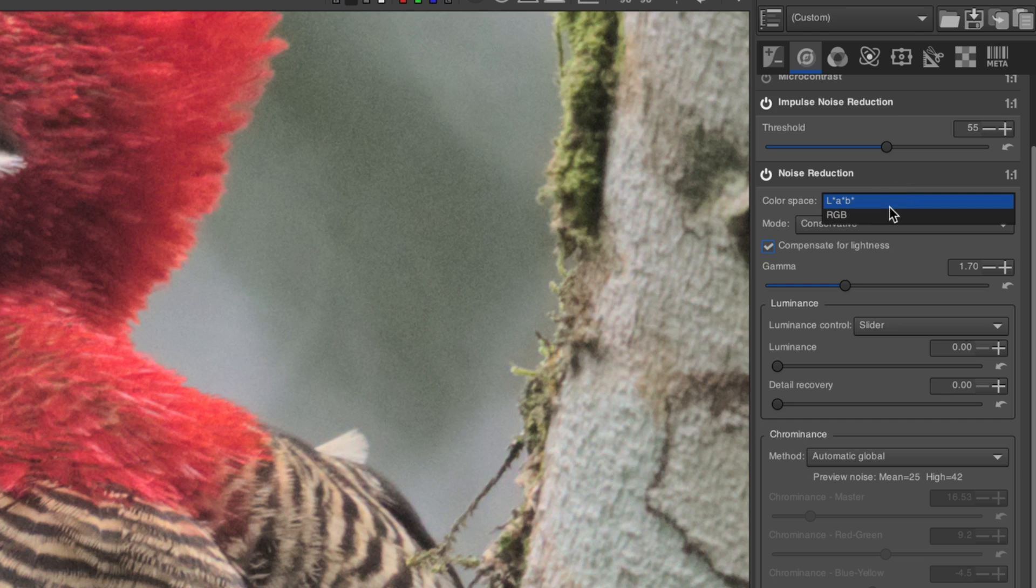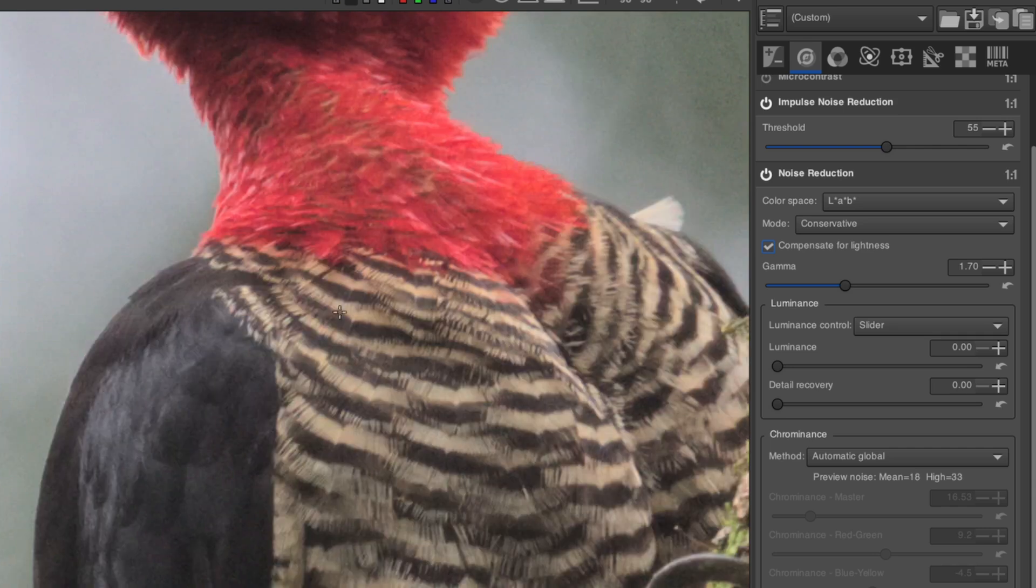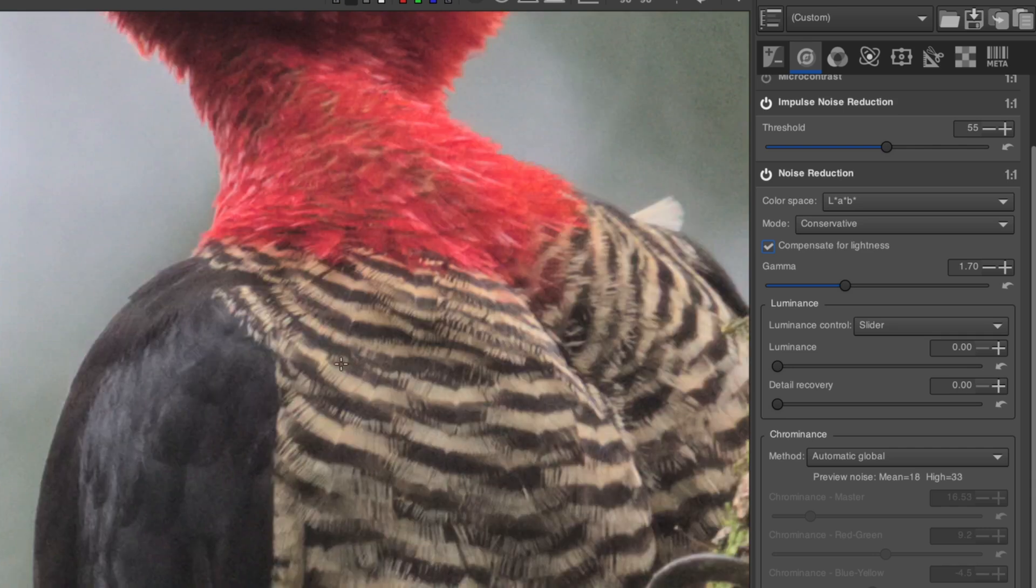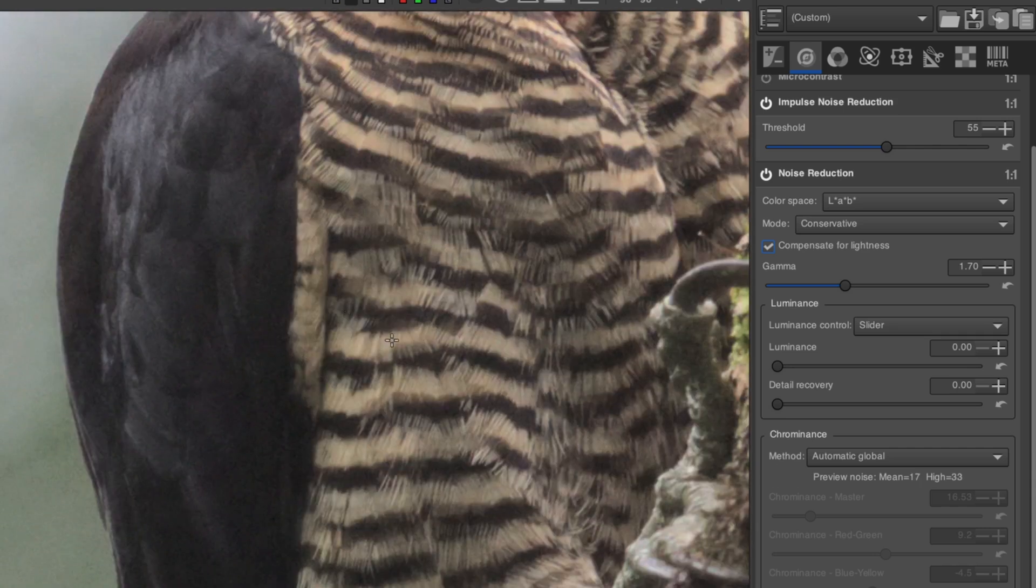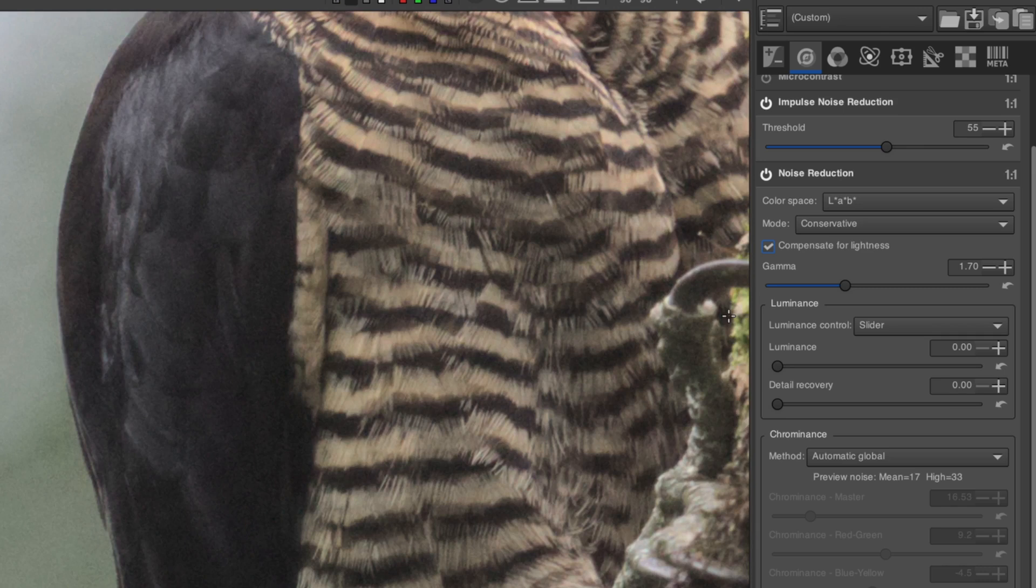In some cases, I've noticed that Lab produces smoother, more natural backgrounds, and in other cases, RGB feels more appropriate. I suggest testing both out on your image, paying special attention to the backgrounds. Also, if your image has strongly saturated colors, RGB will likely work better.